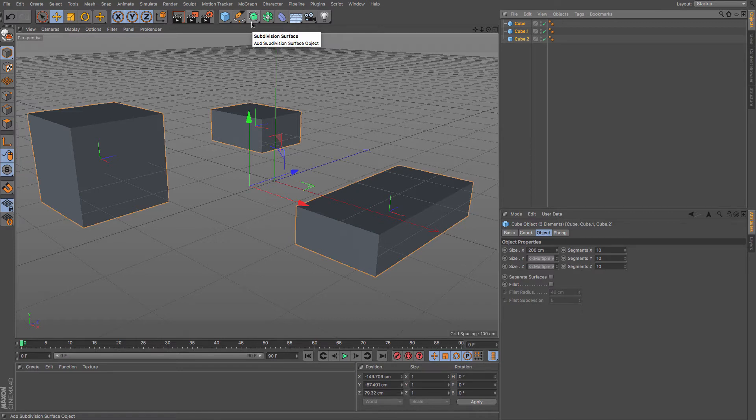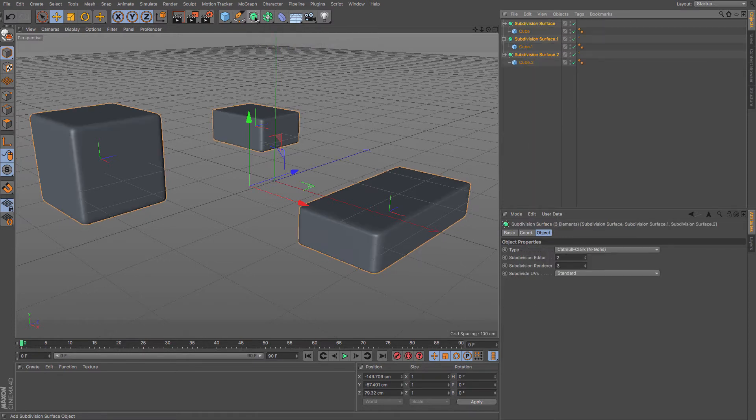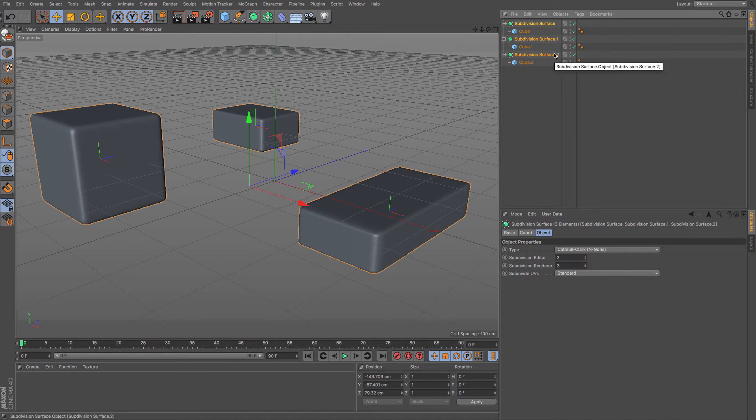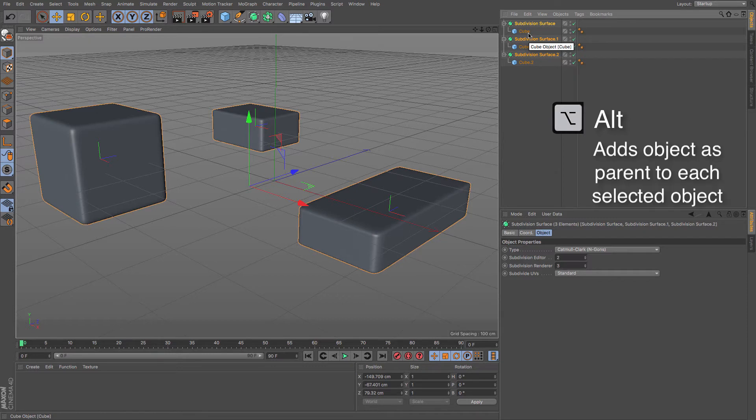So if I hold down the Alt key on the keyboard when I create my subdivision surface, you can see that instantly I get three subdivision surfaces, and the cubes all become children of that. So that's a really useful command—that's Alt, and that parents all of your selected elements individually.